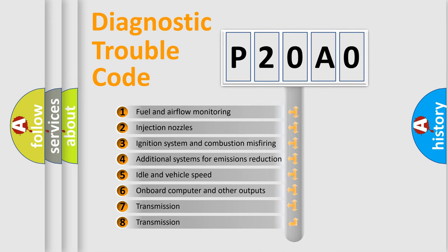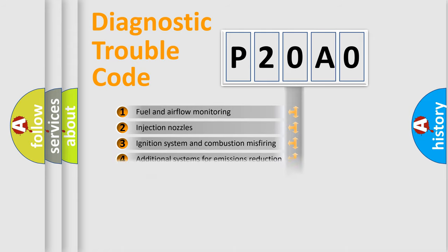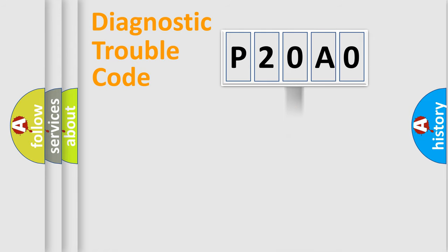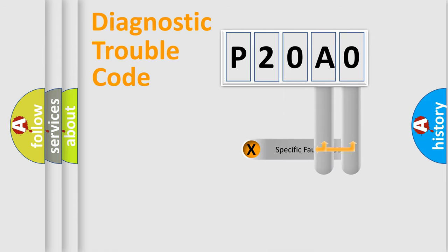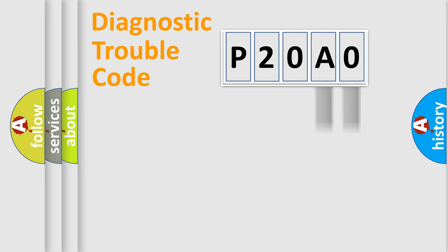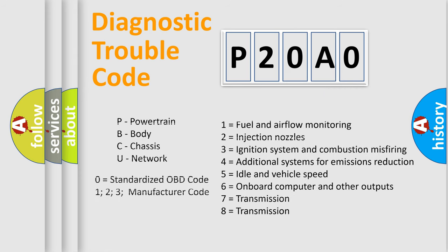The distribution shown is valid only for the standardized DTC code. Only the last two characters define the specific fault of the group. Let's not forget that such a division is valid only if the second character code is expressed by the number zero.